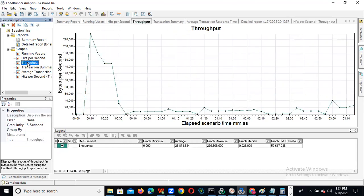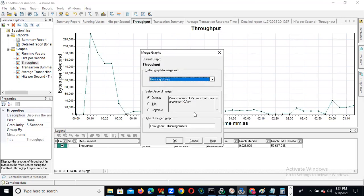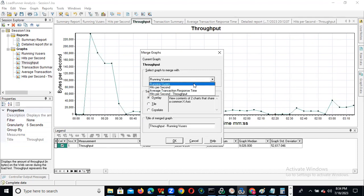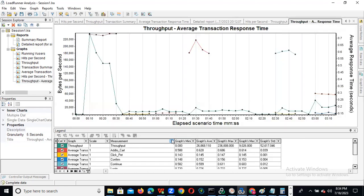You can also merge throughput with the response time graph. These two graphs — whether they are directly proportional or inversely proportional. In client-side stats, by merging the graphs, all graphs will be directly proportional. Only throughput and response time could be inversely proportional. So you can merge the graphs to identify where the problem is. If hits per second and throughput are merged and they are proportional, there is no issue.